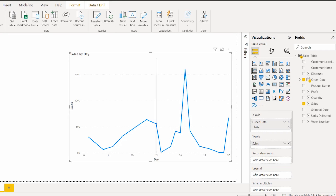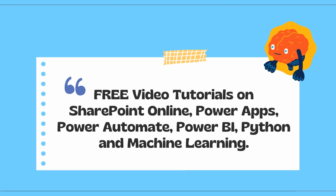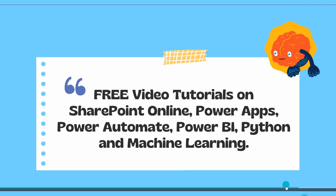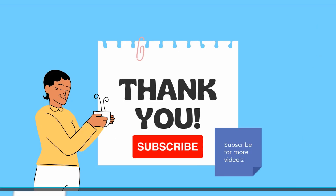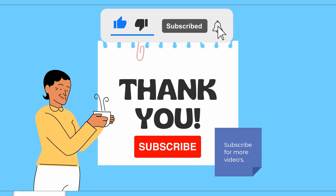With this we come to the end of this video, where we learned what is date hierarchy and how to add it in the line chart visual in a Power BI report. We also discussed the drill down features, how to use drill up and drill down, and the different ways to access these features in the line chart visual. I hope you understood how to work with date hierarchy in Power BI. Thanks for watching — please check out the free video tutorials on our YouTube channel and subscribe for more videos.